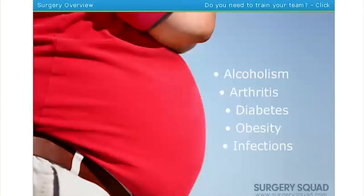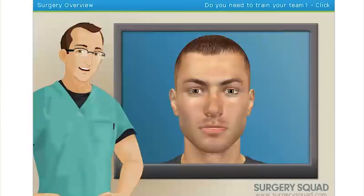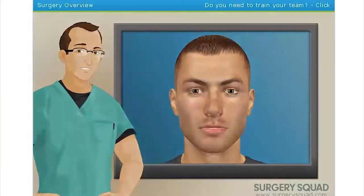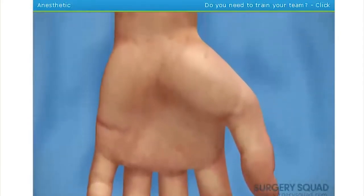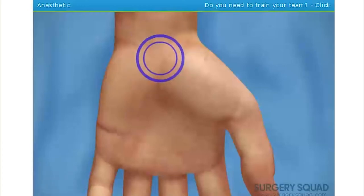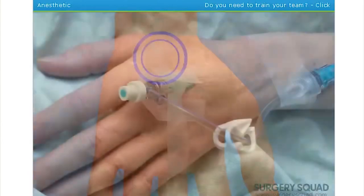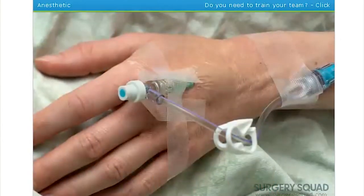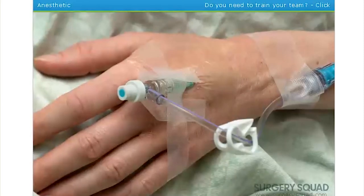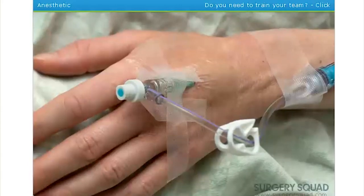Researchers have also discovered that other medical problems such as alcoholism, arthritis, diabetes, obesity, and infections could also lead to carpal tunnel syndrome. Today we'll be operating on a patient who has been diagnosed with carpal tunnel syndrome after experiencing numbness and weakness in the palm of his hand and thumb. The limited open carpal tunnel release surgery is performed using a local anesthetic. If a patient is nervous, I'll sometimes use a sedative — a drug given through an IV that places the patient in a dreamlike state — however our patient today will only receive the local anesthetic.